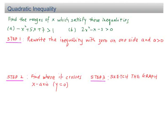Now I'm going to discuss quadratic inequality. Make sure that you understand this because this question came out every year in past SPM exams. We need to find the range of x which satisfies the inequality. The first one is negative x squared plus 5x plus 7 more than 1. This is a quadratic inequality because the highest power of x is 2.